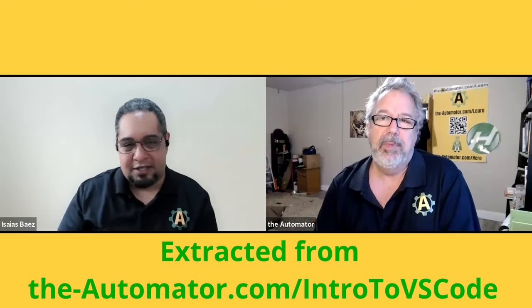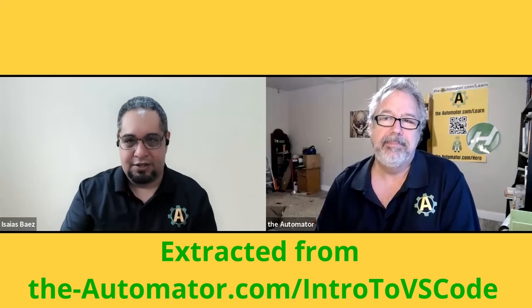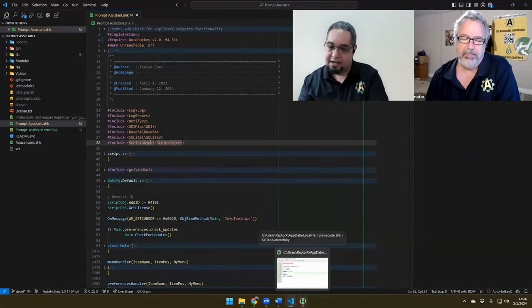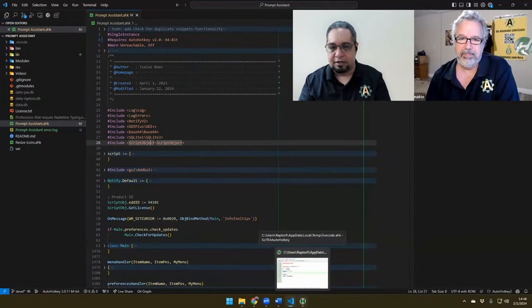That is correct. It's just an editor on crack, so to speak. It has a lot of features. Many editors have what we call IntelliSense — they give you suggestions about the commands that you can type. But I will show you the difference between an editor and an IDE in this particular category.